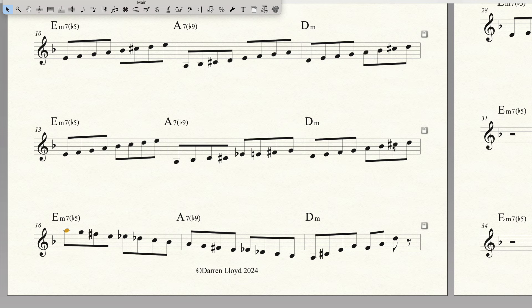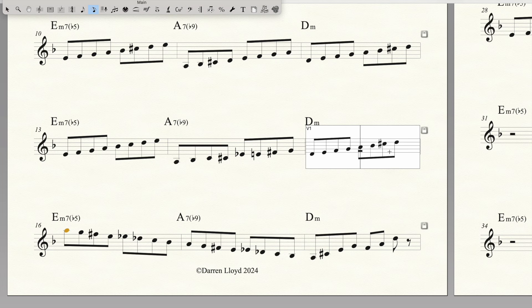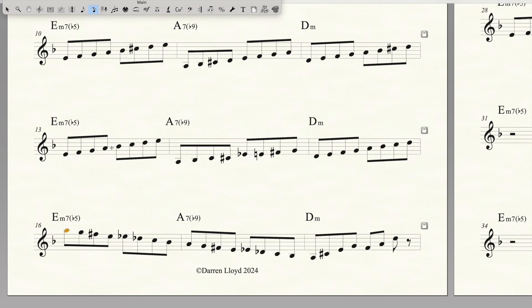You can have it as a C sharp or you could have that as a C natural, whatever you want to do.